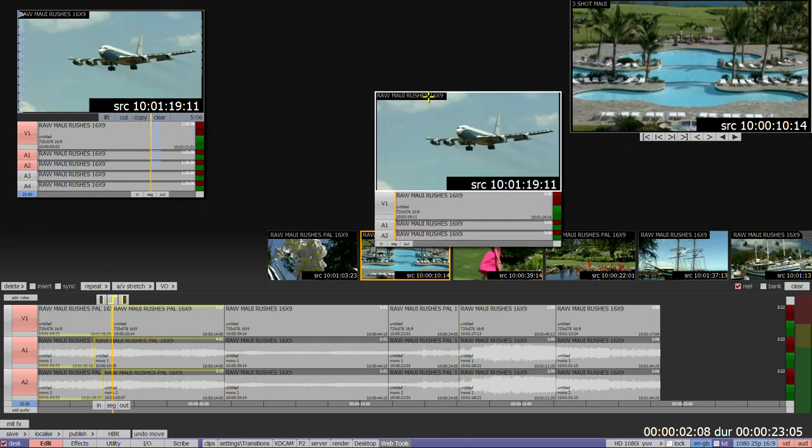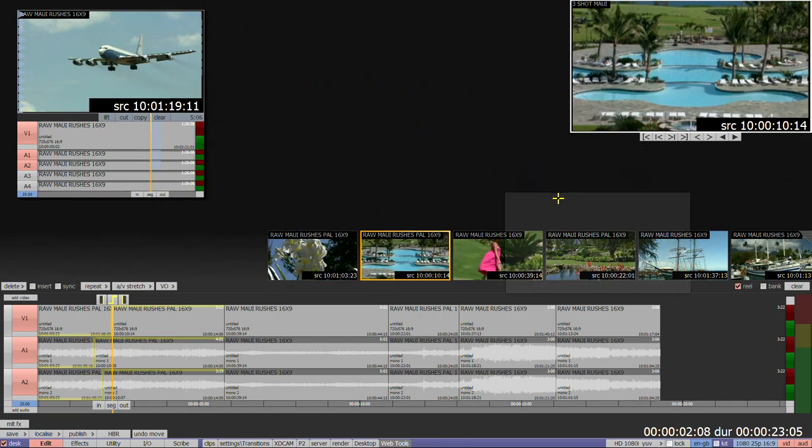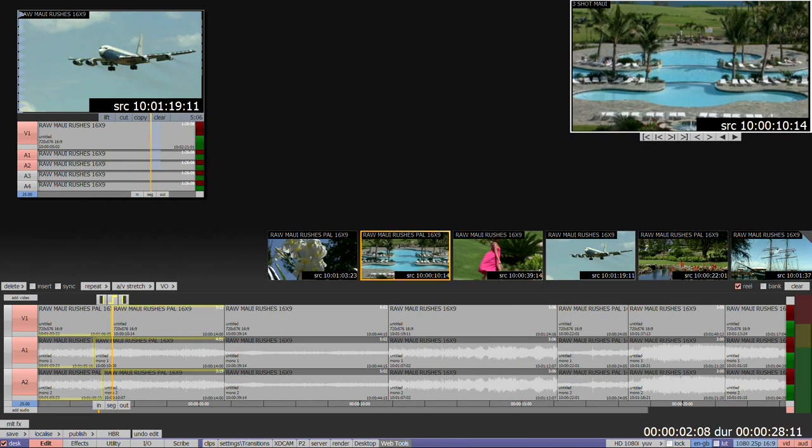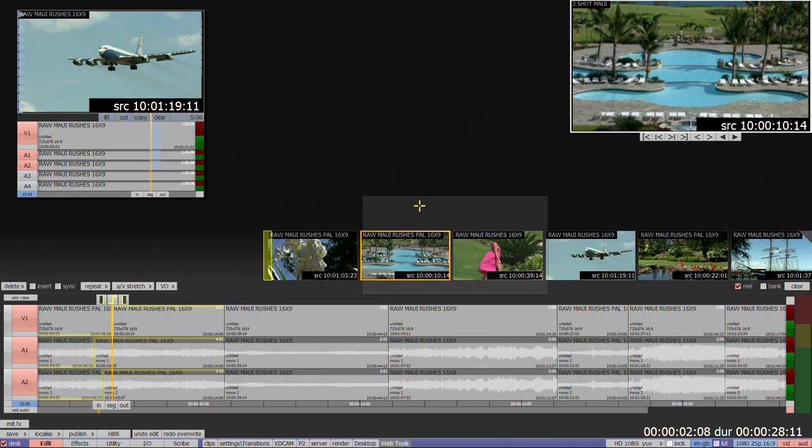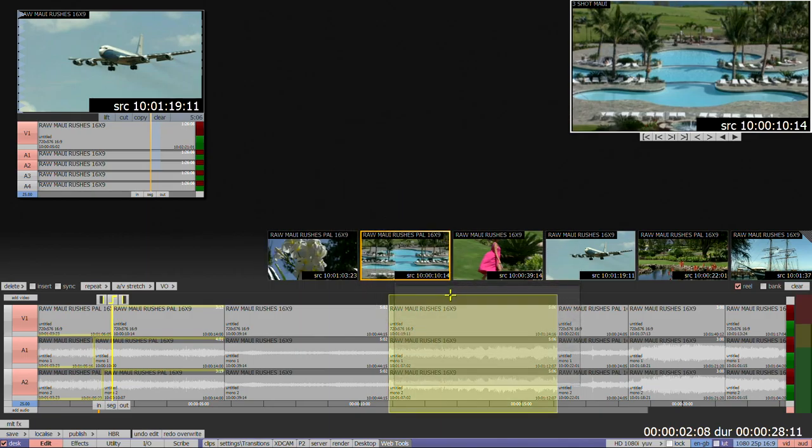You can insert floating clips by simply dragging and dropping between thumbnails, but be careful not to go too far onto the timeline or you'll be overwriting instead of inserting.